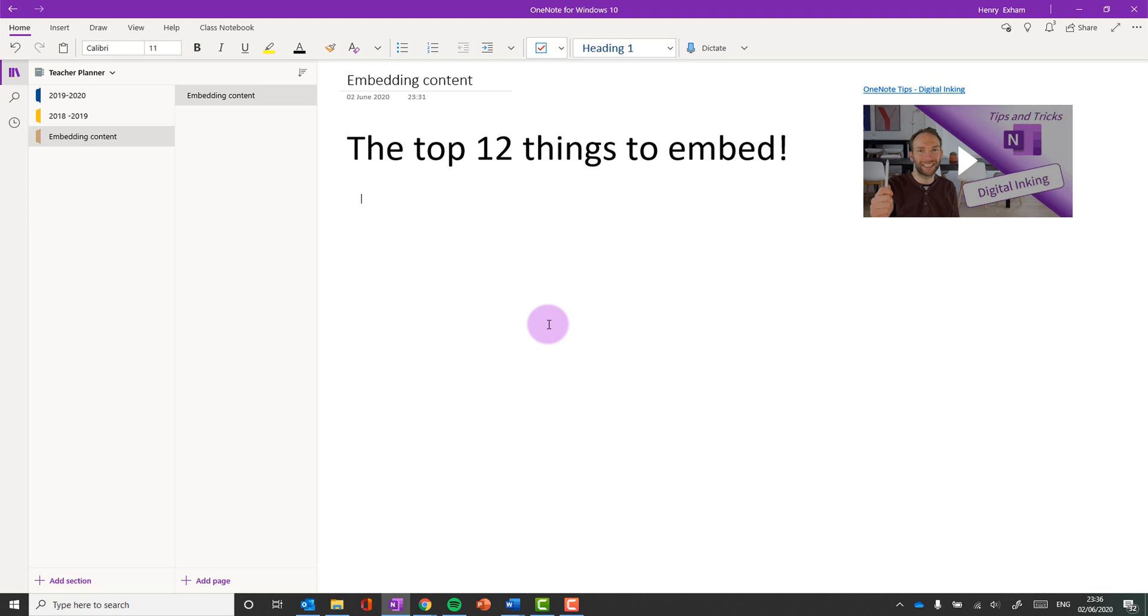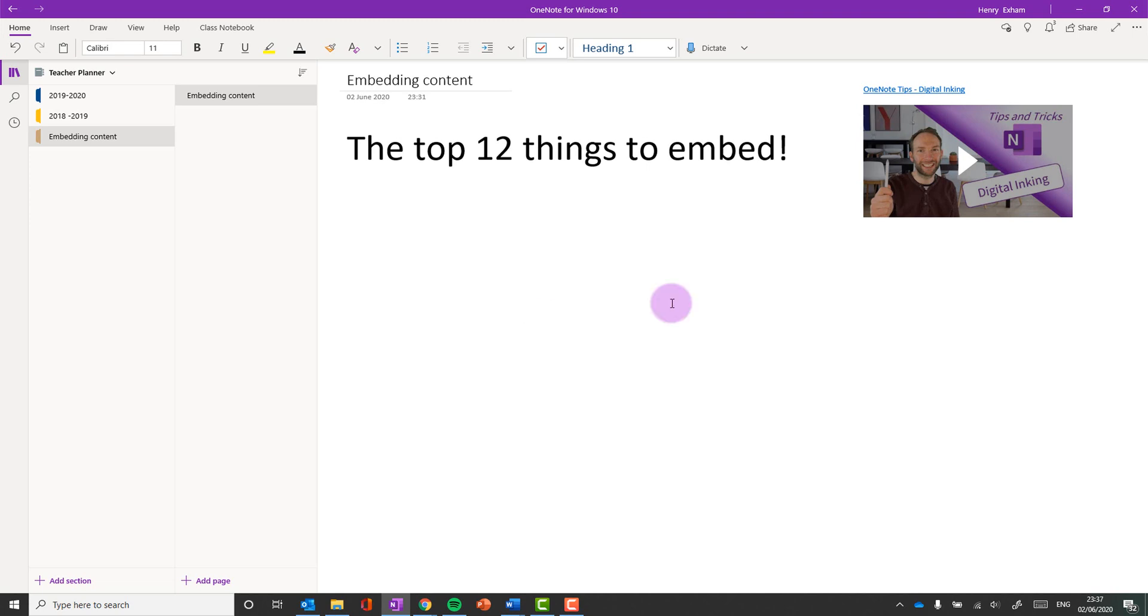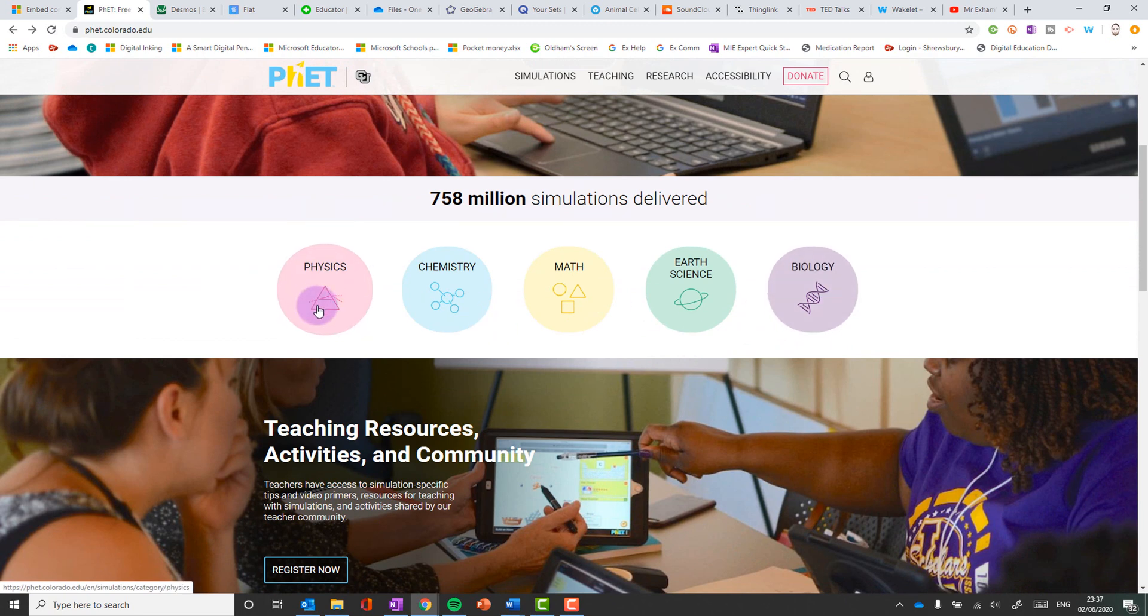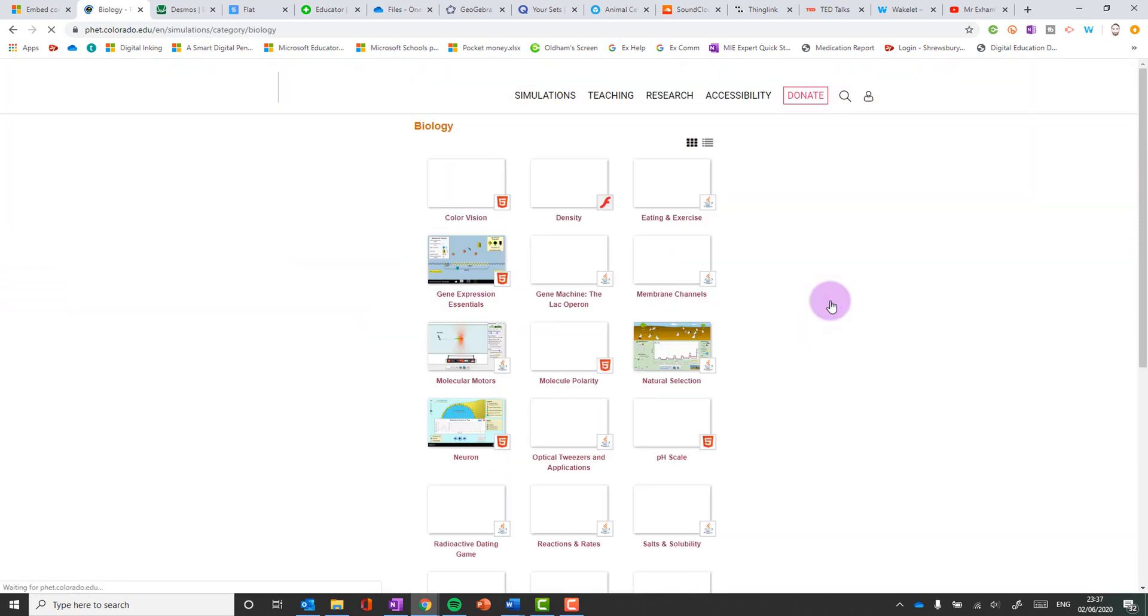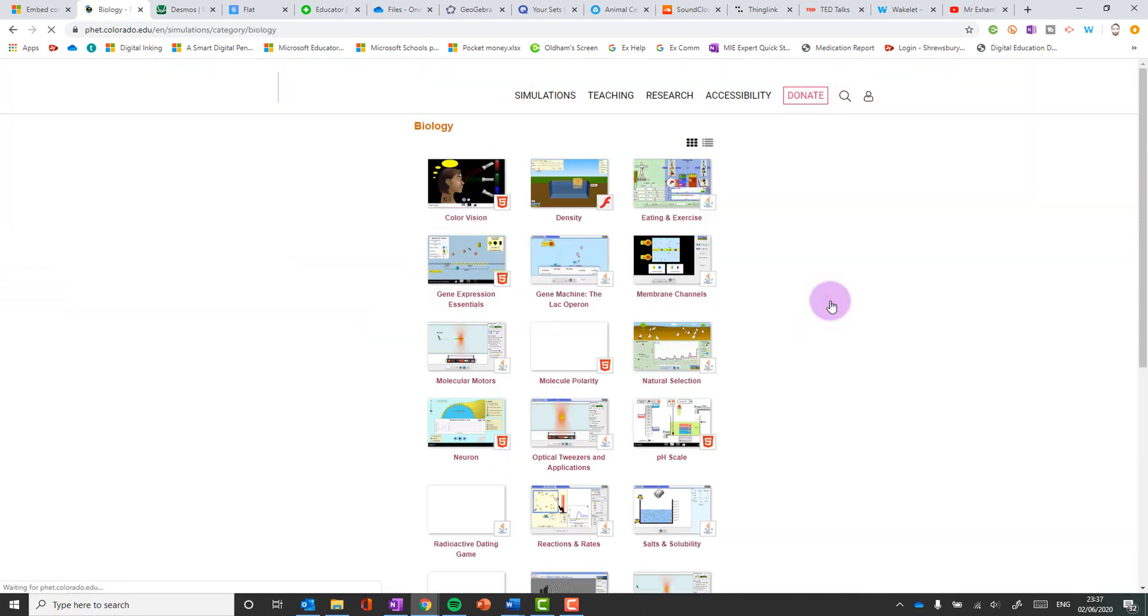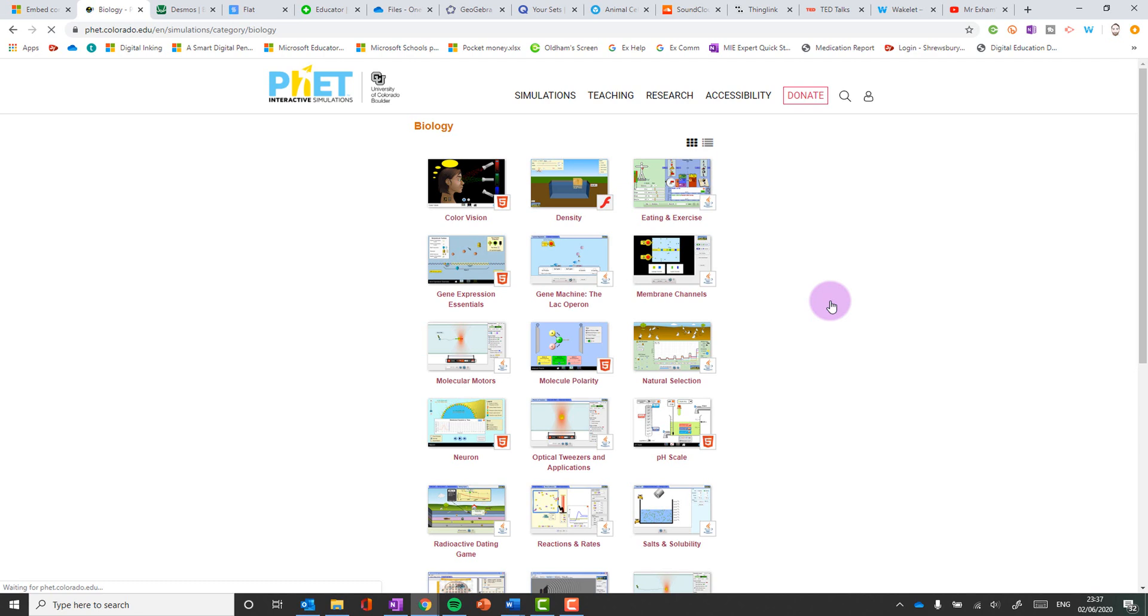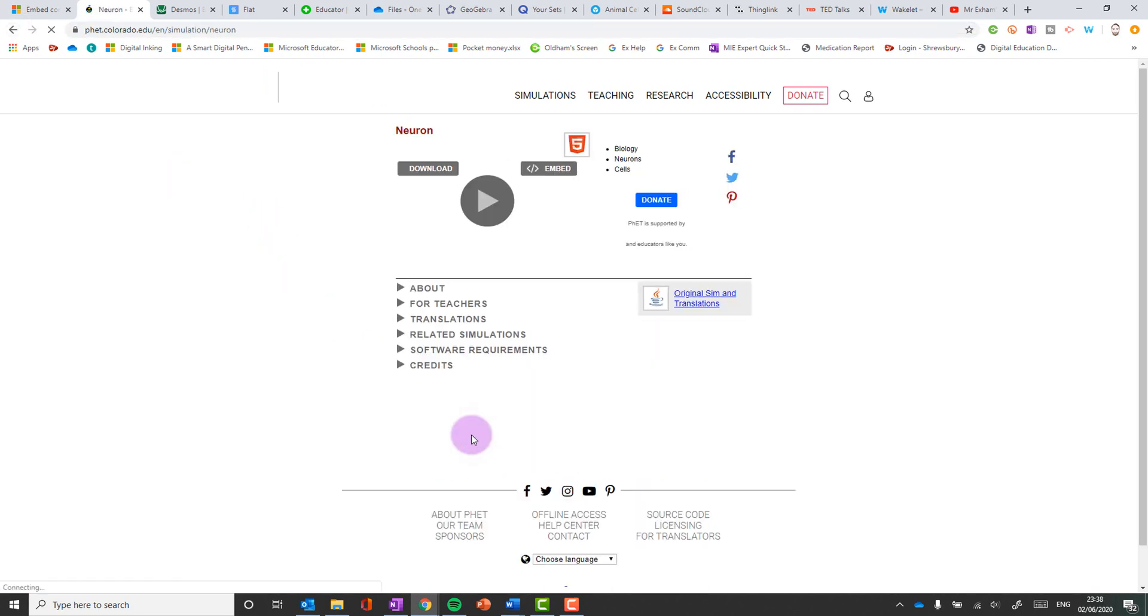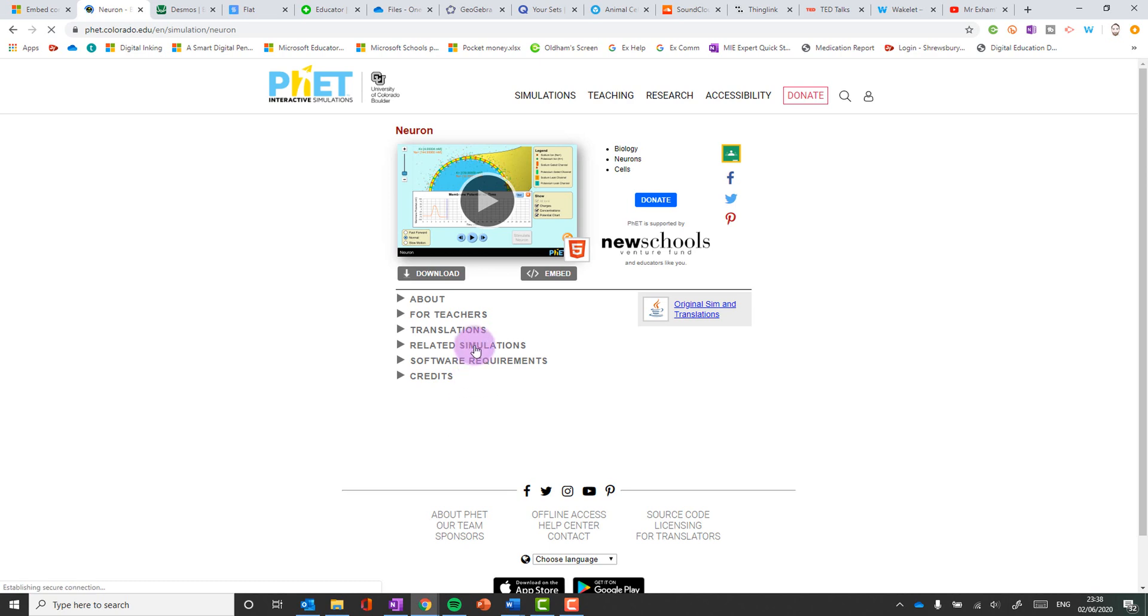So let's start off with number one which are the PhET simulations, interactive simulations from the University of Colorado. Now there's some fantastic simulations on here for STEM subjects. So let's say if I pick for example this biology one here.